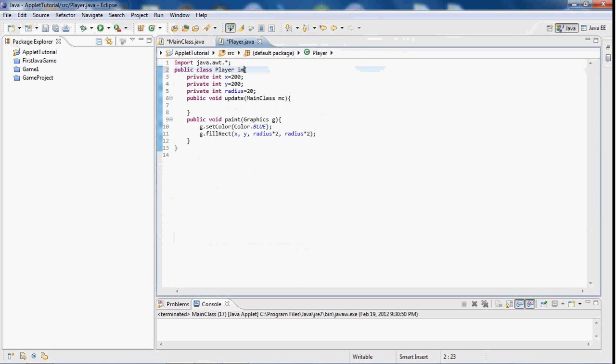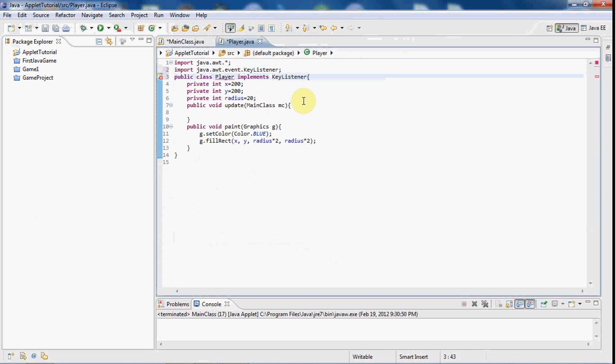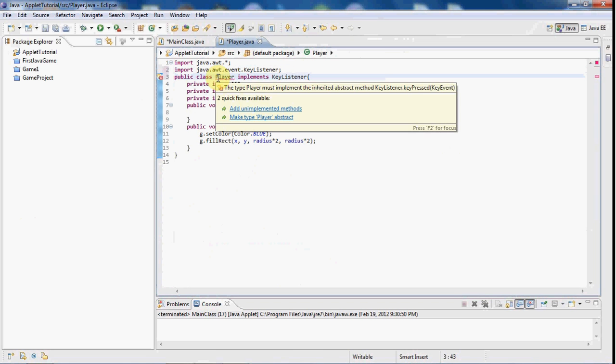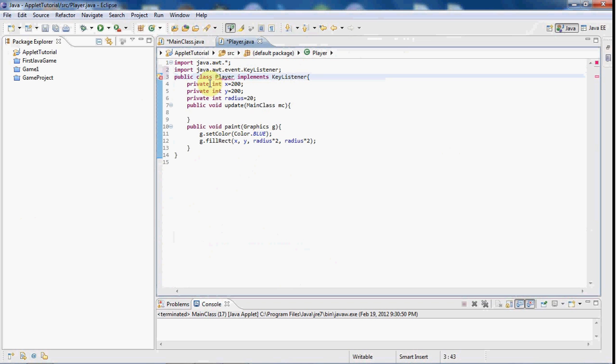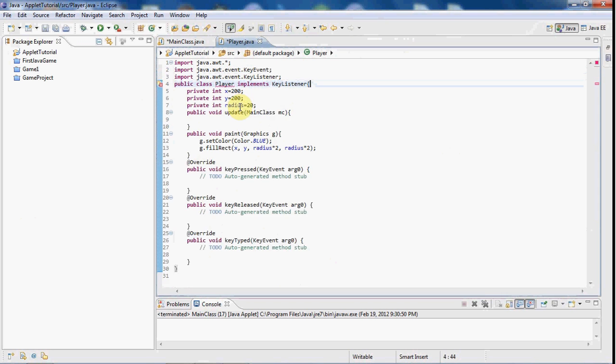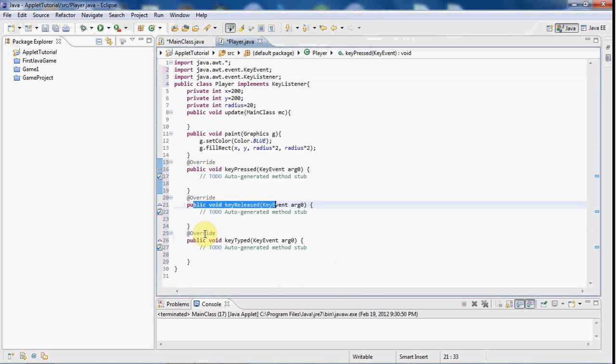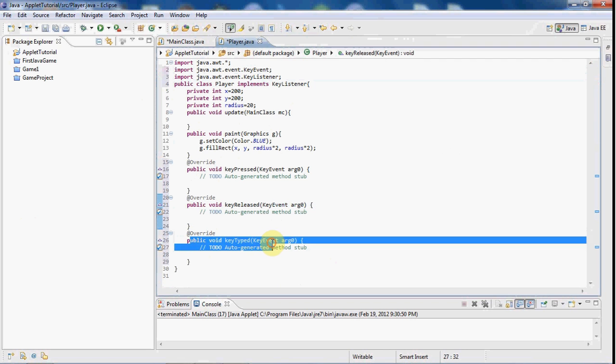So what we're going to do is, in our player class, we are going to implements KeyListener. And go ahead and import that. And now you see we're getting an error here, and that's because we need all the methods that the KeyListener holds. So go ahead and hover over player, and then just press addUnimplementedMethods here, and it creates KeyPressed, KeyReleased, and KeyTyped.